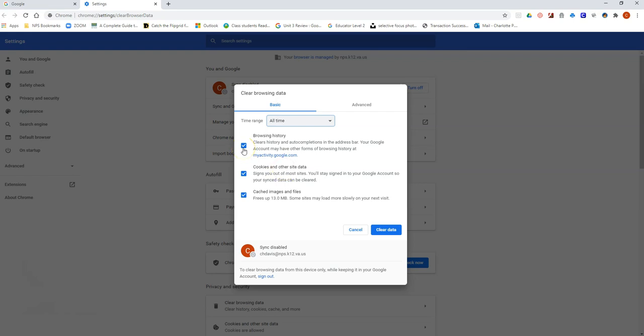You'll notice that it is checked for browsing history, checked for cookies and other sites data, and checked for cached images and files. It's this last one, cached images and files, that seems to be causing an issue for some of our students with Zoom.